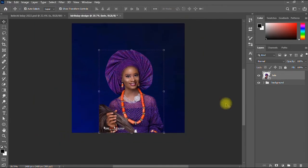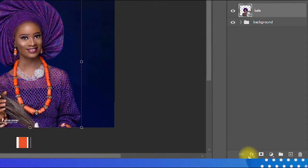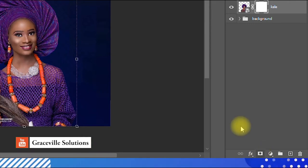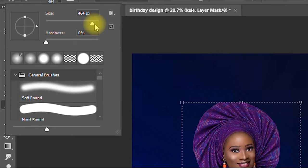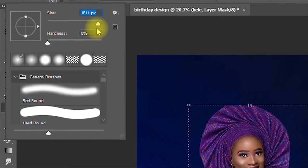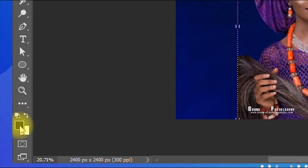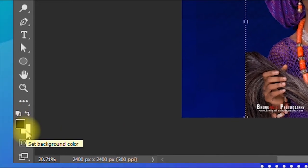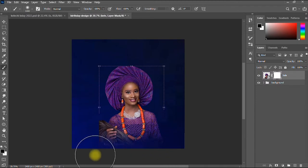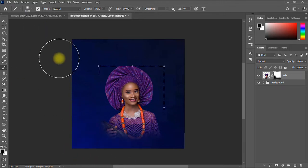I create a mask on the image by clicking the mask icon at the bottom. Then I pick my Brush tool, increase the brush size a little, make sure it's a soft brush, and set the foreground color to black. I then brush off the edges of the image to blend it softly into the background.